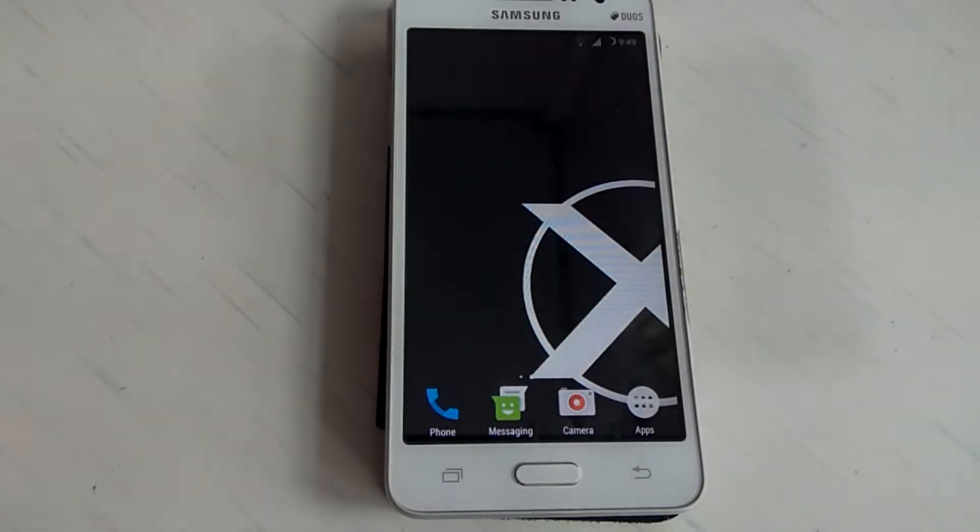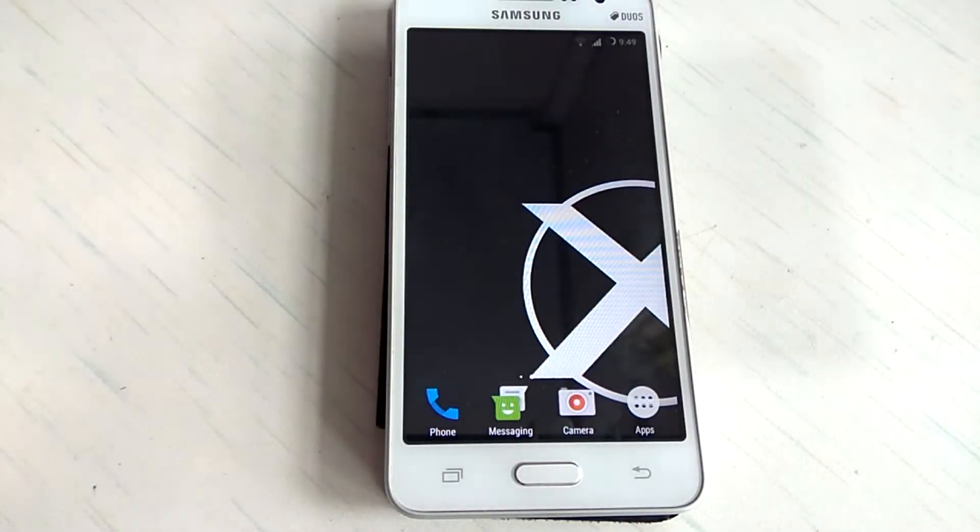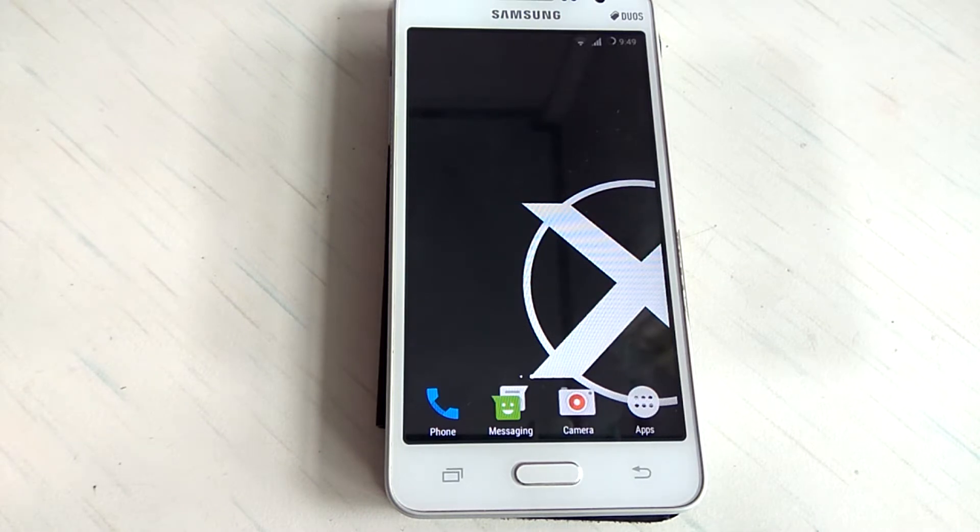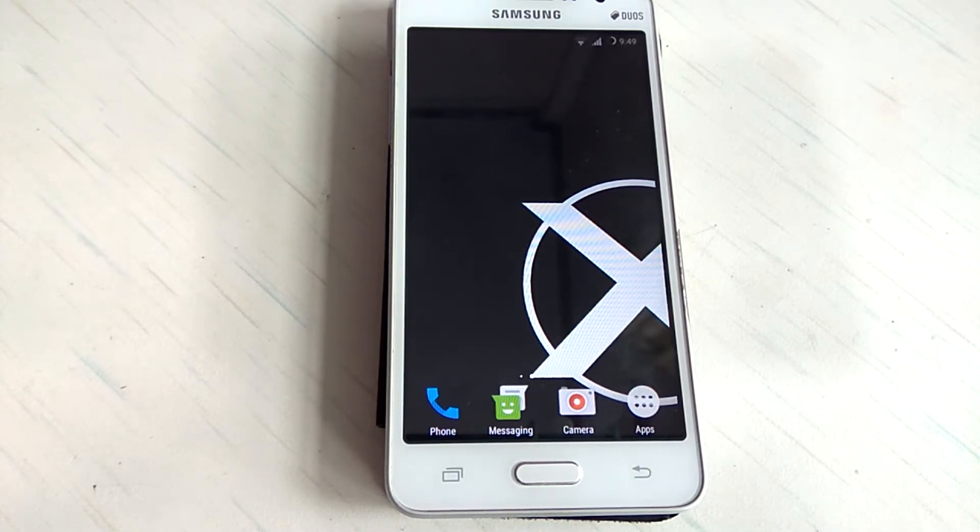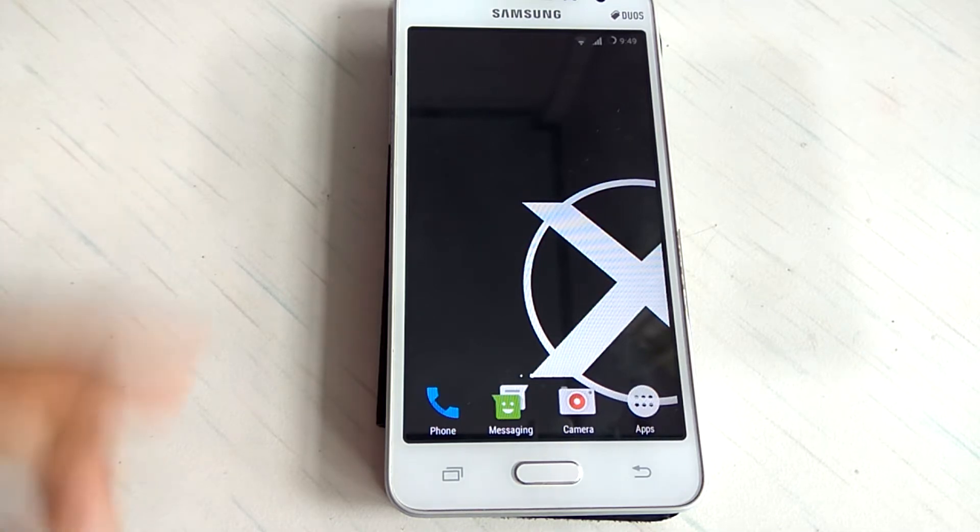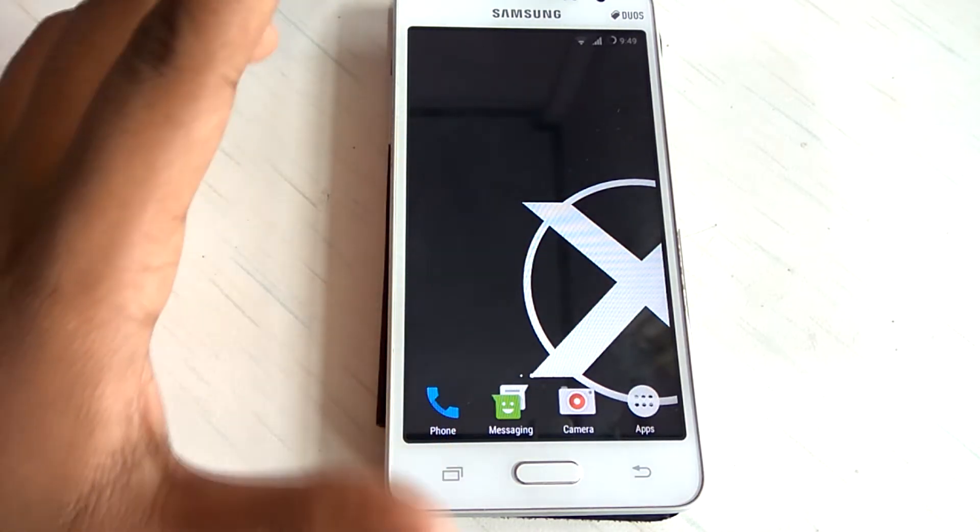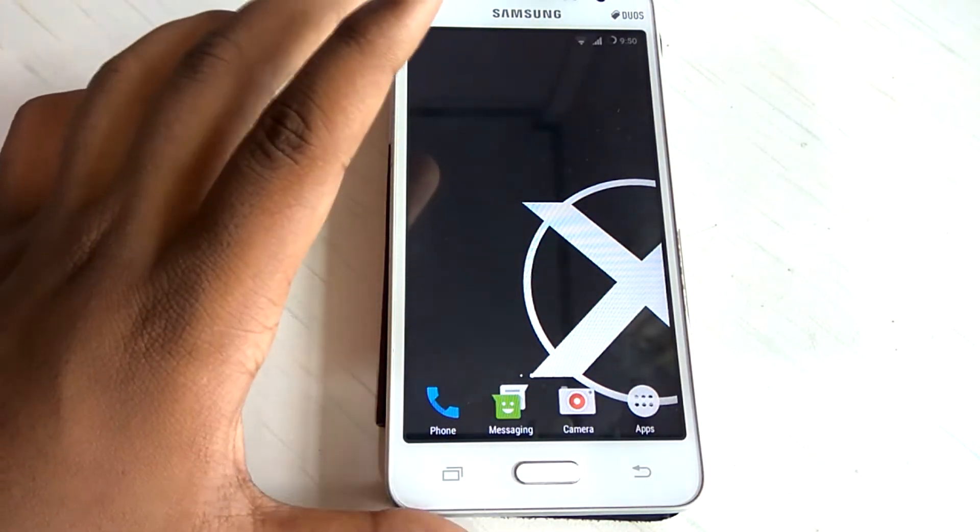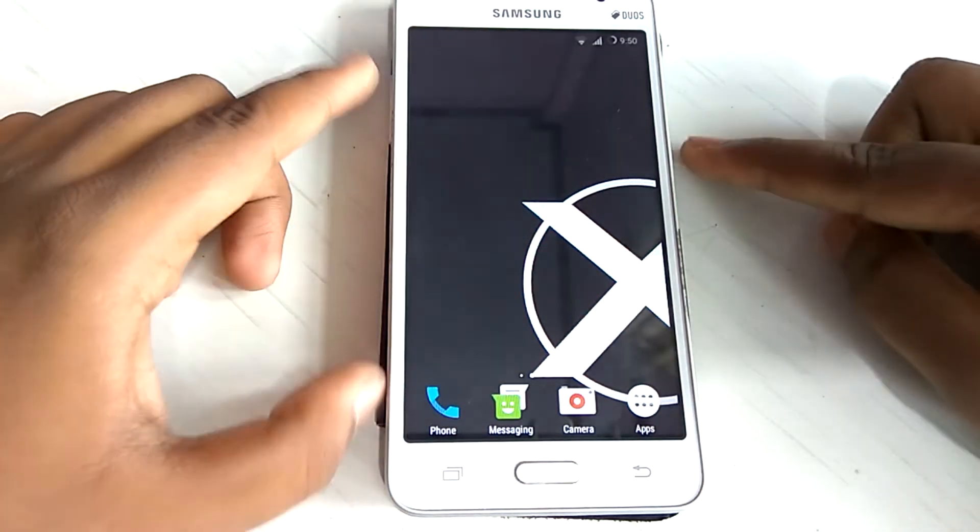Hello guys, welcome to Gadget Buzz. And today in this video I will be installing the Glacified UX for the Samsung Galaxy Grand Prime. So let's get started. So first of all you have to go to the recovery mode. You have to press the power button, volume down button, and the home button simultaneously.